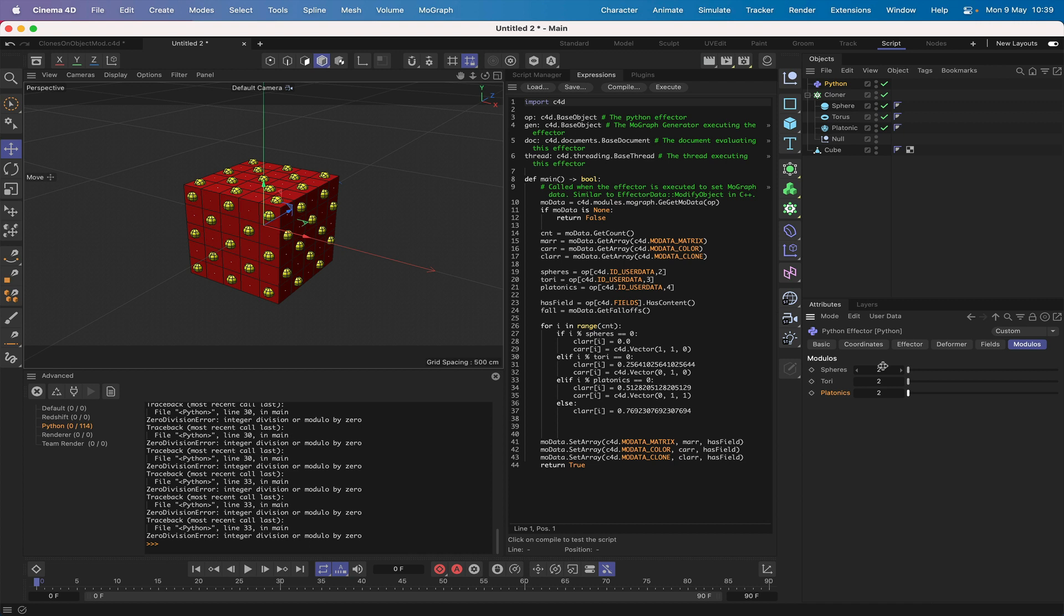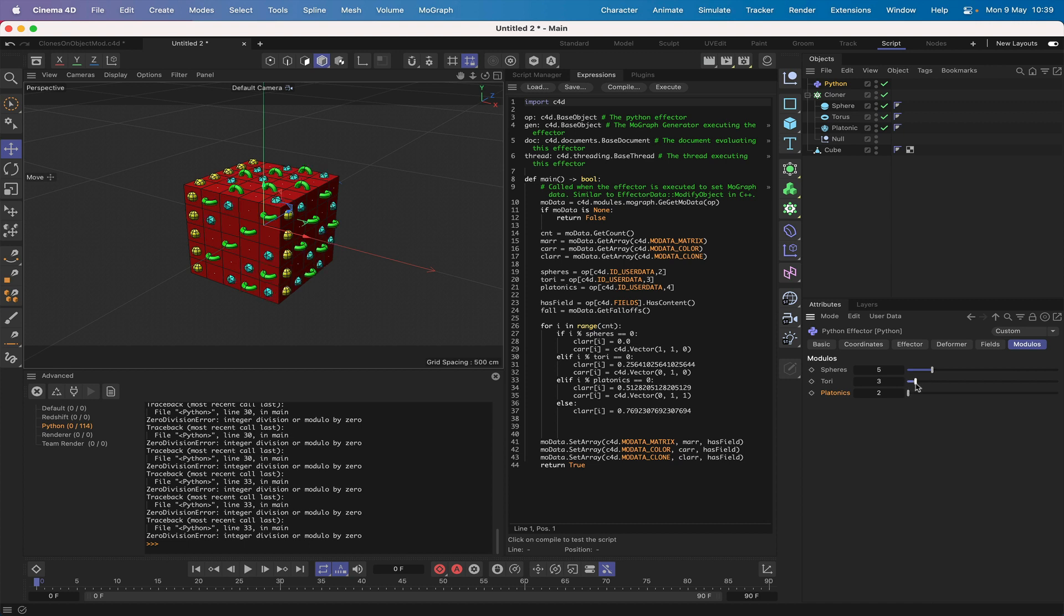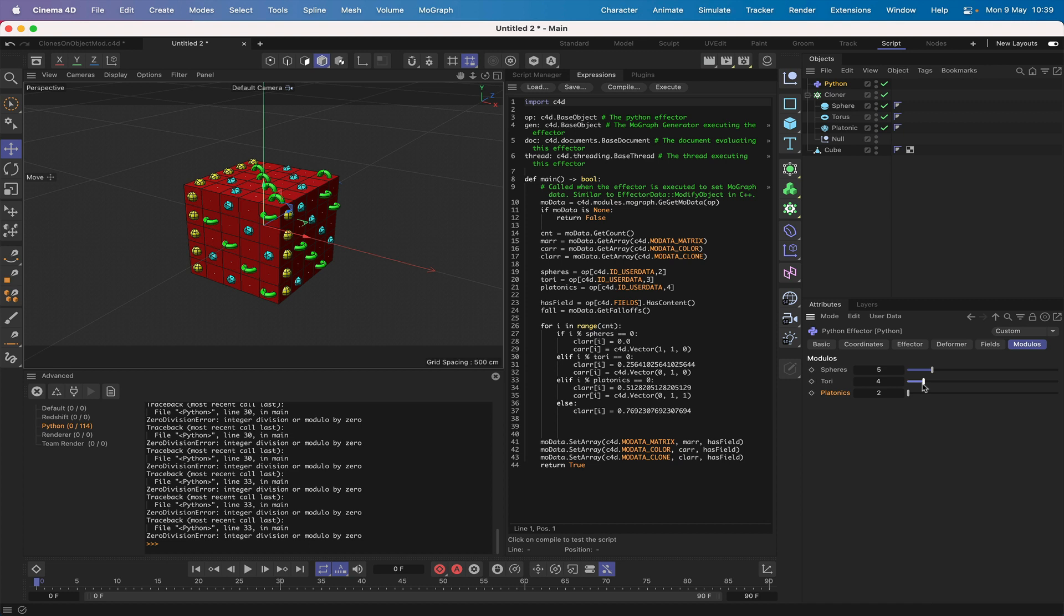Now at the moment it's not set up as we'd like, so what we'll do is adjust these fit numbers. We'll bring the slider out to 5 for the spheres, bring this one out to 3, and we'll leave the platonics at 2. Or maybe we'll change that - we might change this to 4 and leave this at 3.